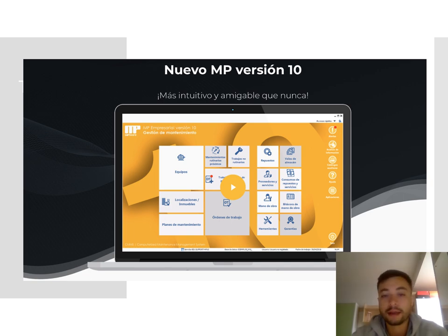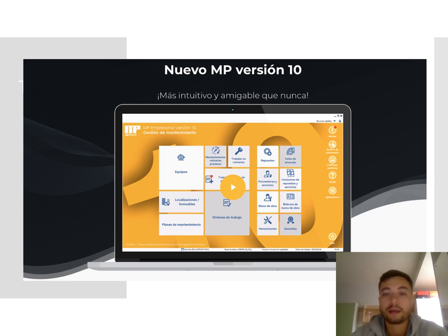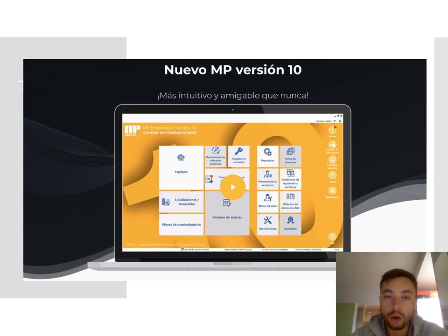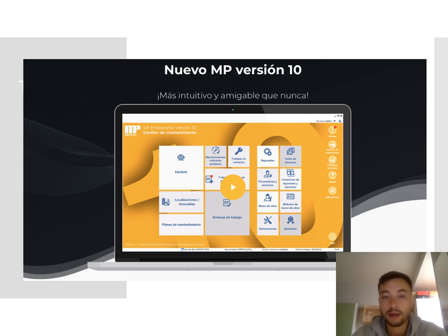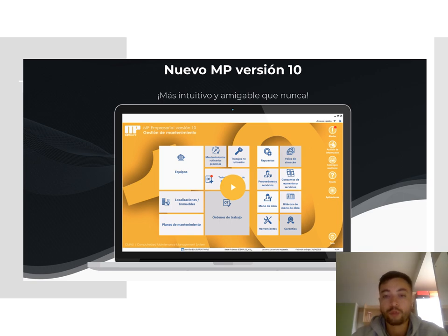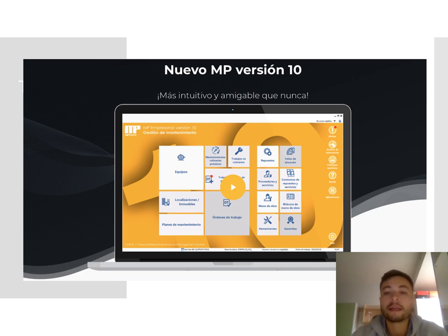That's why it's very important to do maintenance beforehand. We are trying to use a new version of MP, version 10. It's a maintenance software. The principle of this software is to upload all the elements of any company — all the assets, which can be devices, machines, or buildings — and to program maintenance every three months, every month, or every six months for each element. That's very important.